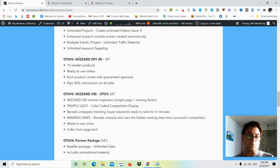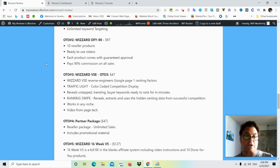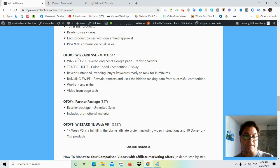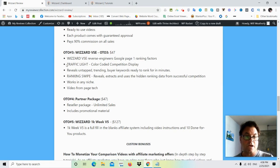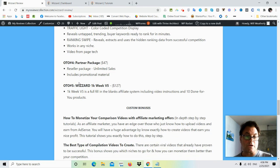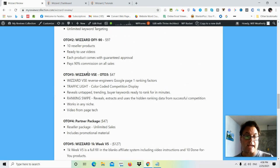OTO number two is Wizard done for you 90. Here you're going to get 10 reseller products ready to use videos, each product coming with a guaranteed approval, paying out 90% commission on all sales. OTO number three is Wizard VSE. And this is going to reverse engineer Google page one ranking factors. OTO number four partner package. And this is a reseller package whereby you're going to get unlimited sales.